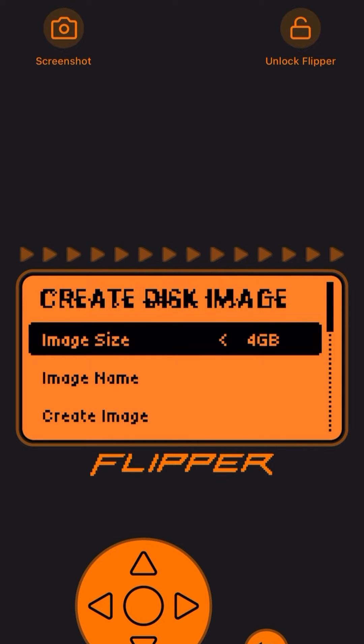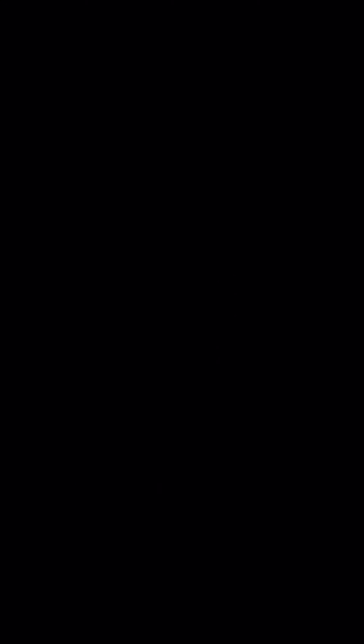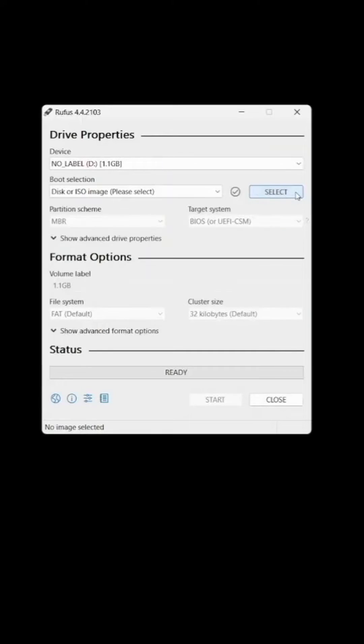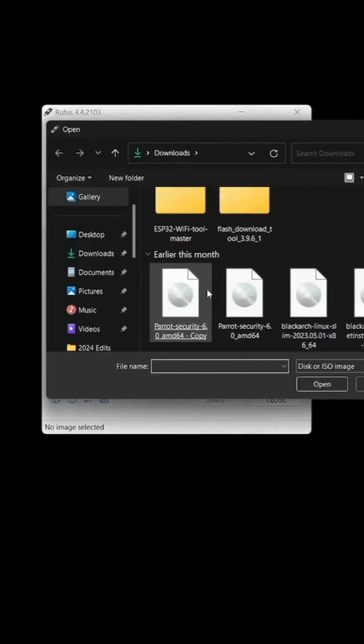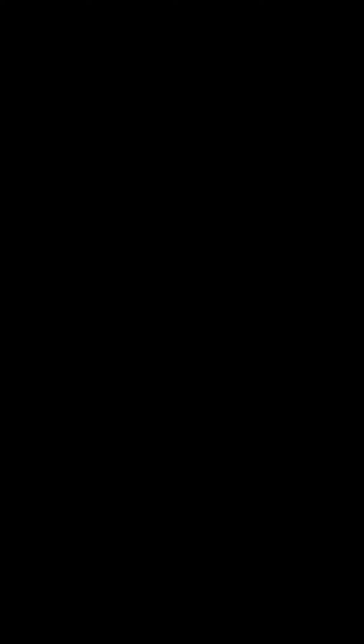Now open up Rufus on your computer. Now connect your Flipper Zero which you see it on the top. Pick your ISO then hit start. This should probably take about an hour and a half to load.